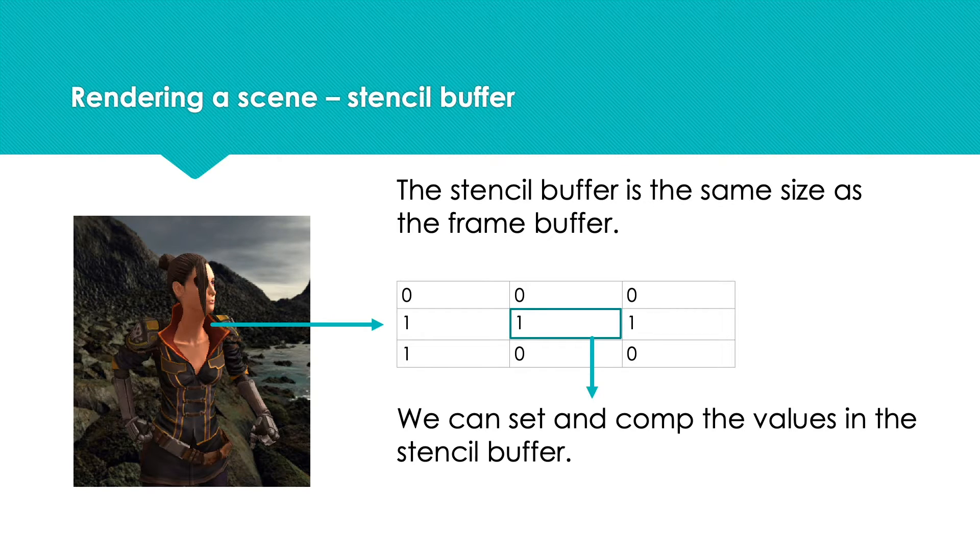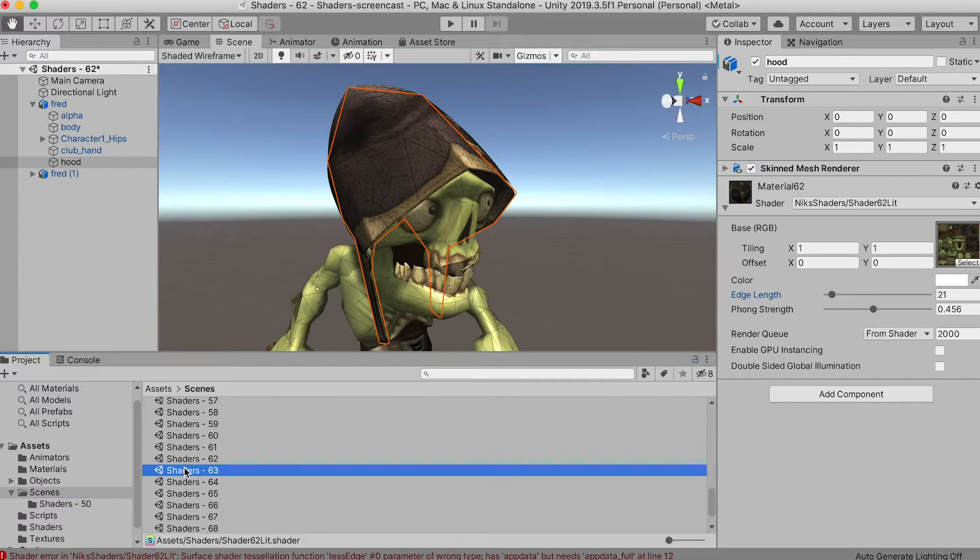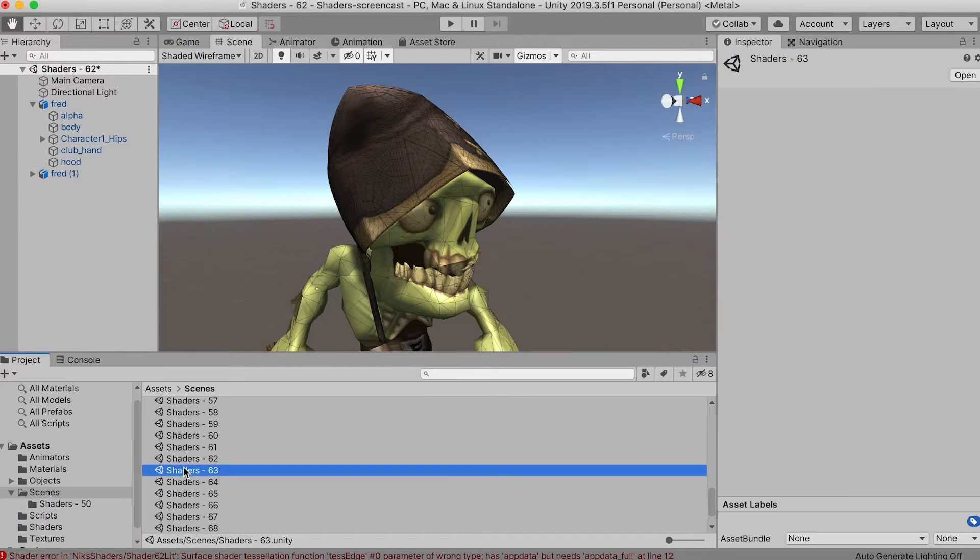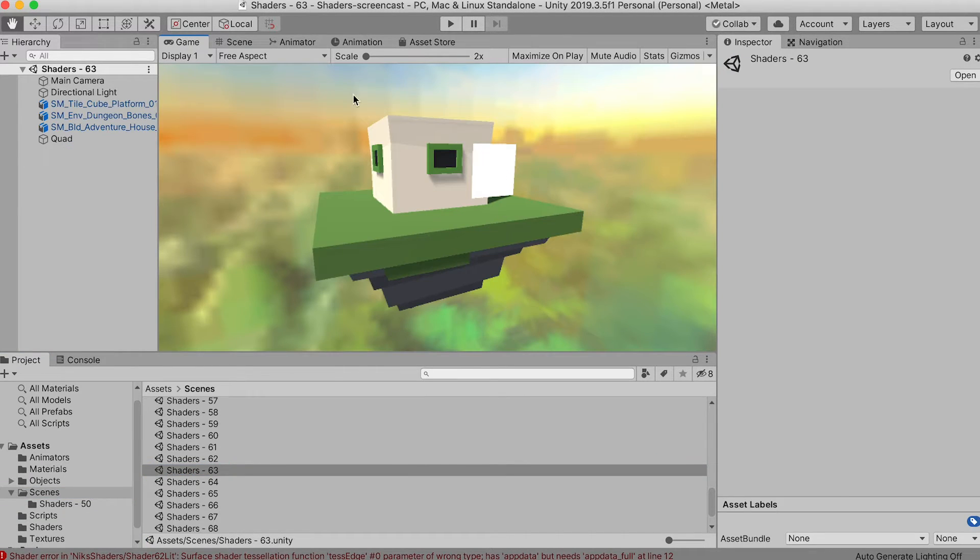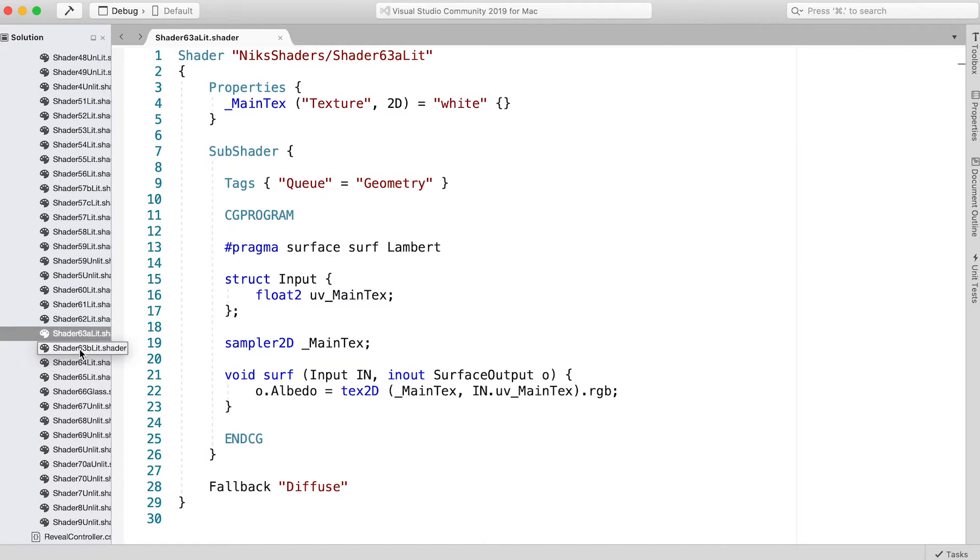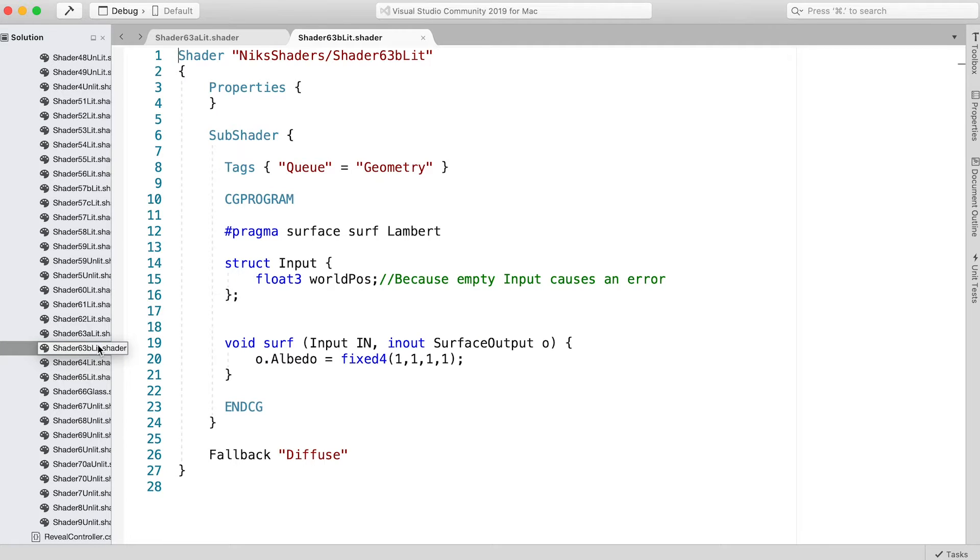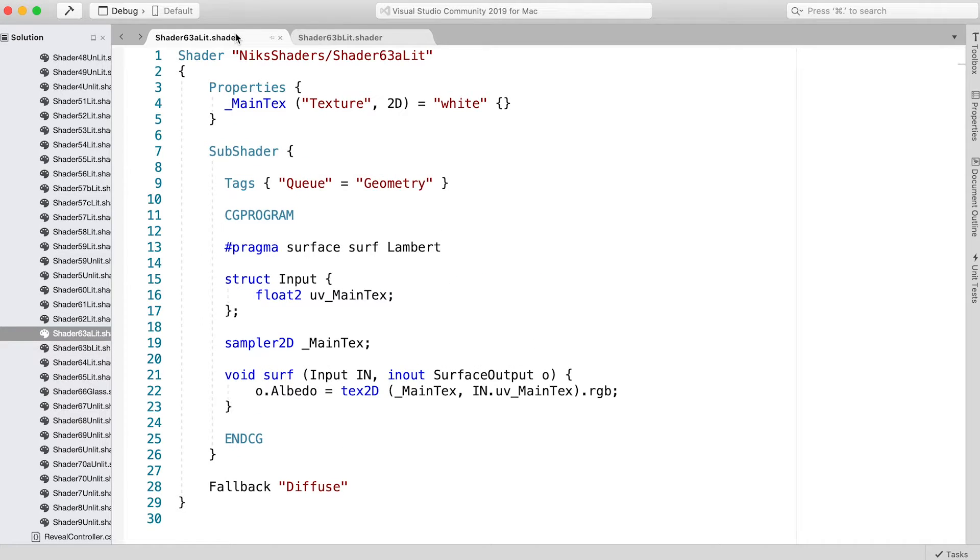Open the scene Shaders-63 in Unity, and in Visual Studio open the shaders Shader63a_lit and Shader63b_lit. B is the one on the quad, and A on the house.